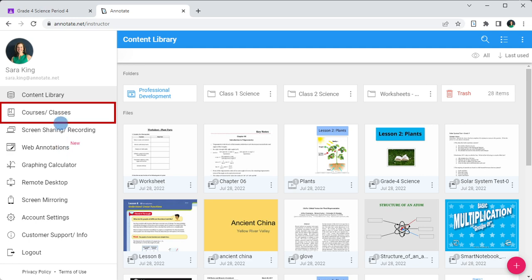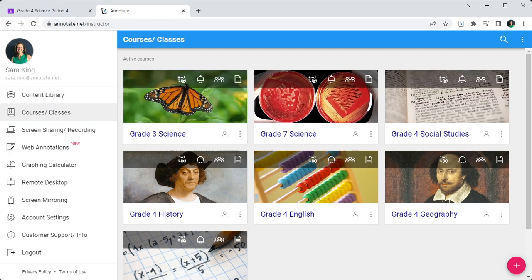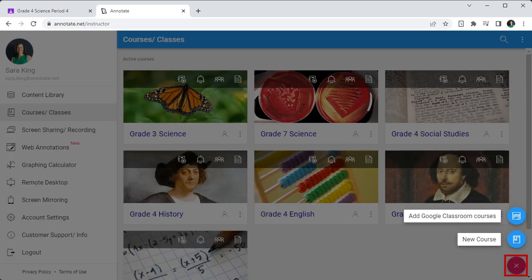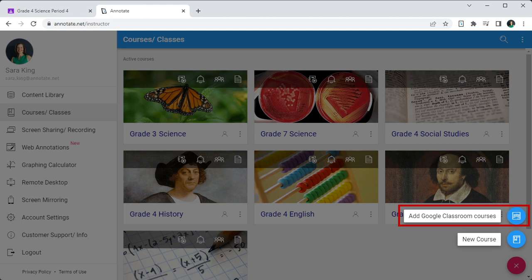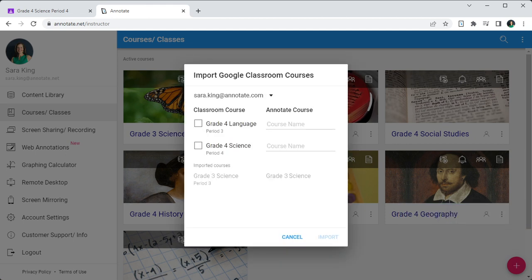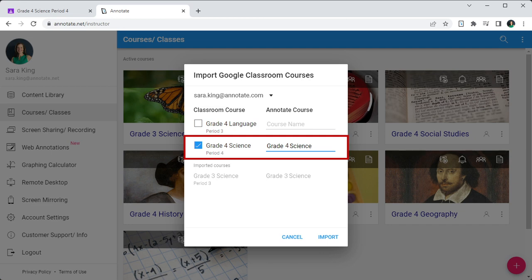Open the Courses tab and then click the Add Course floating action button, then click Add Google Classroom courses. Select the courses where you would like to use Annotate with Google Classroom and click Import.